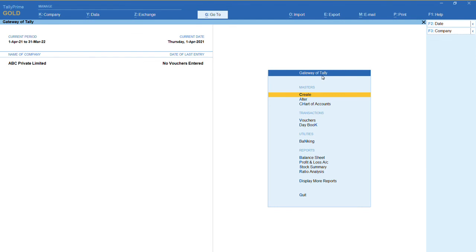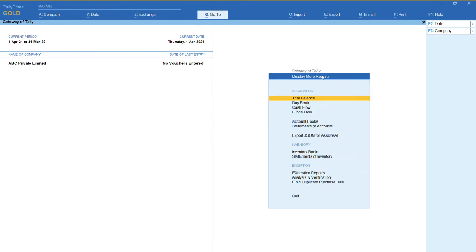Now under gateway of Tally, if you go to display more reports, you can find the option export JSON for Azure AI. Thank you.